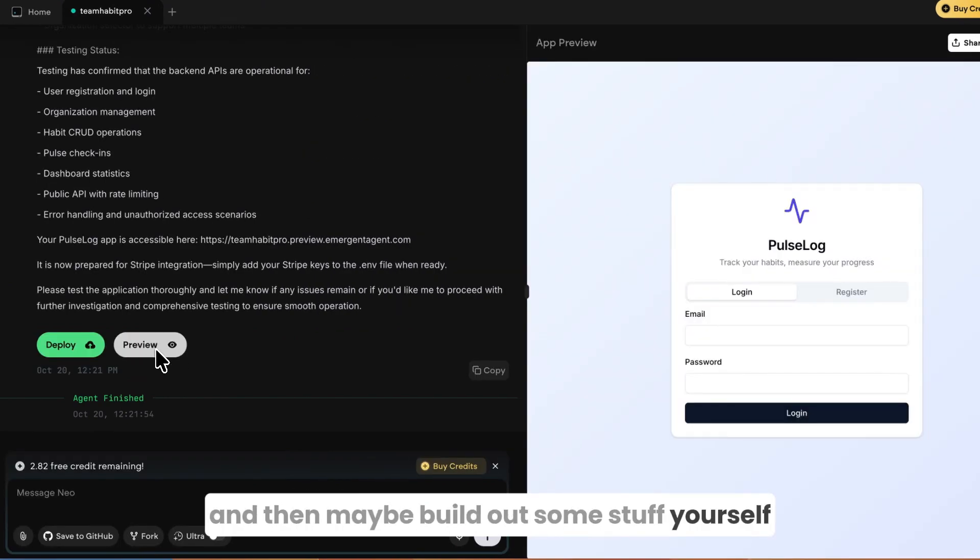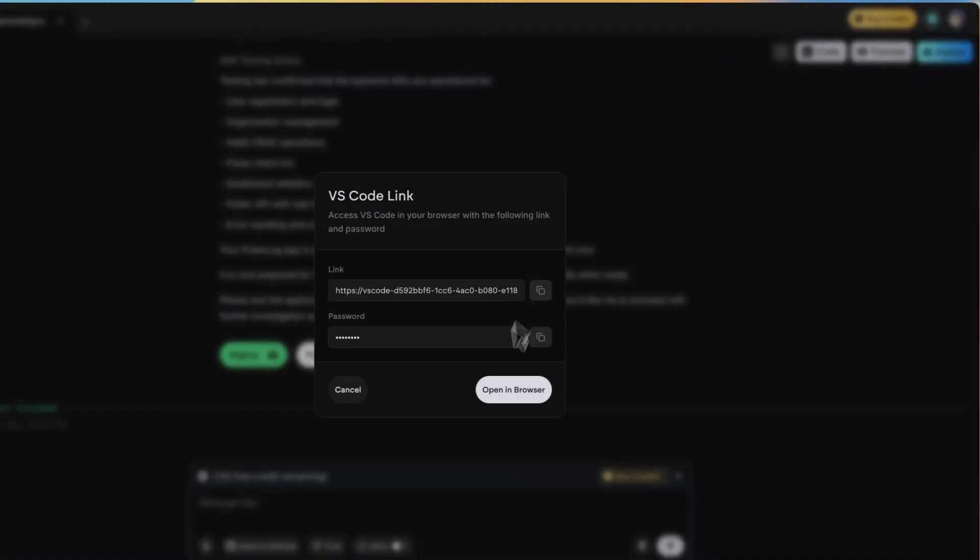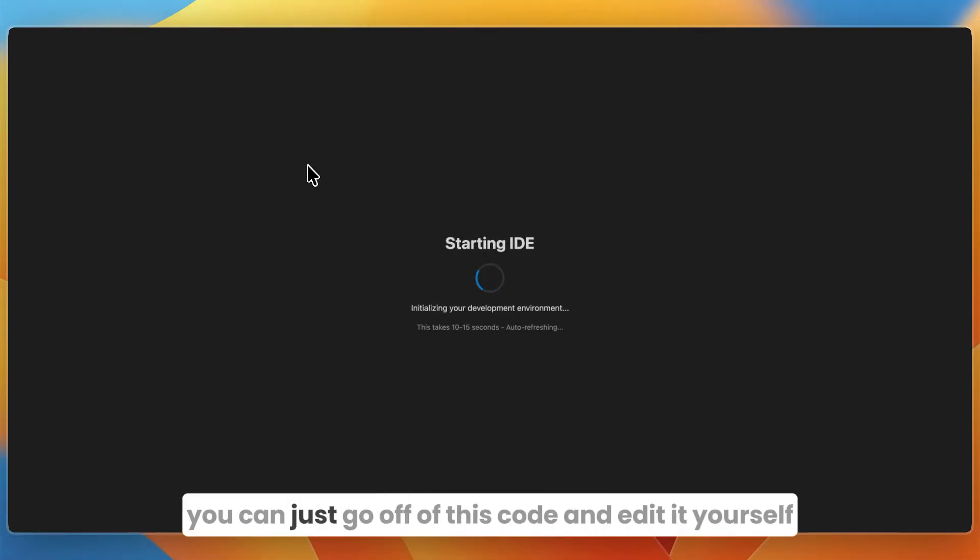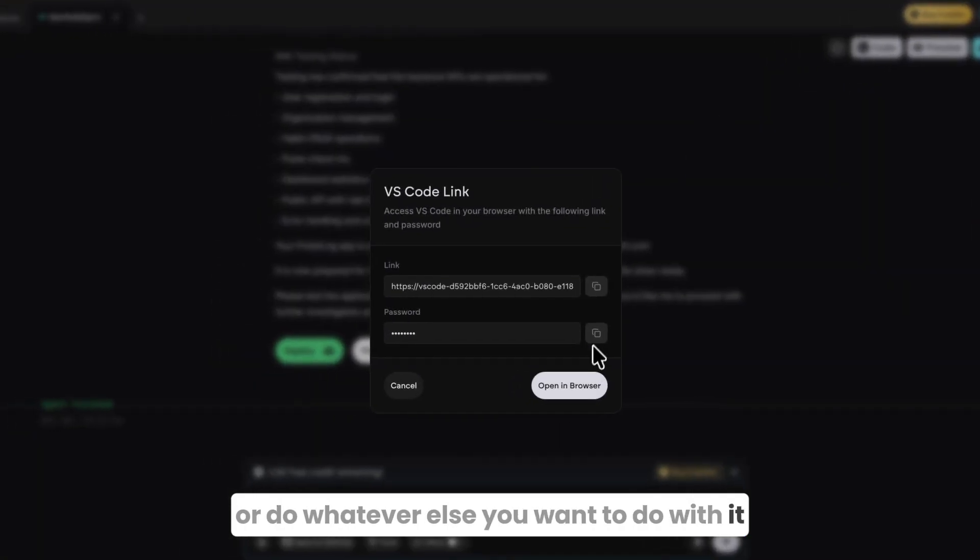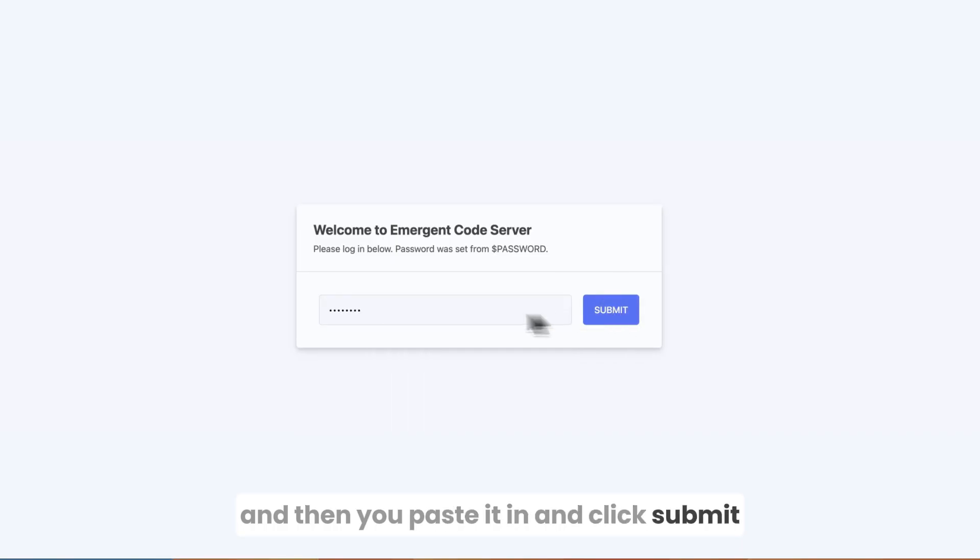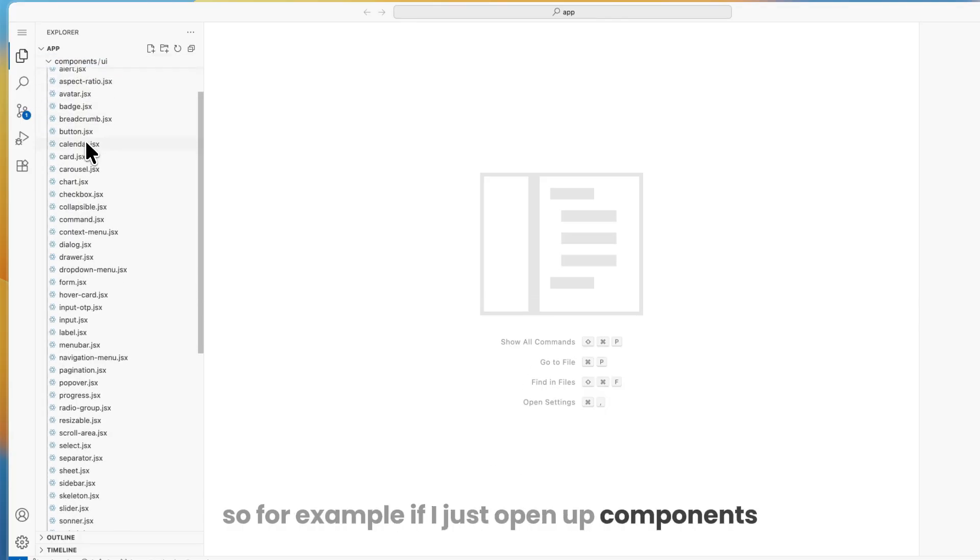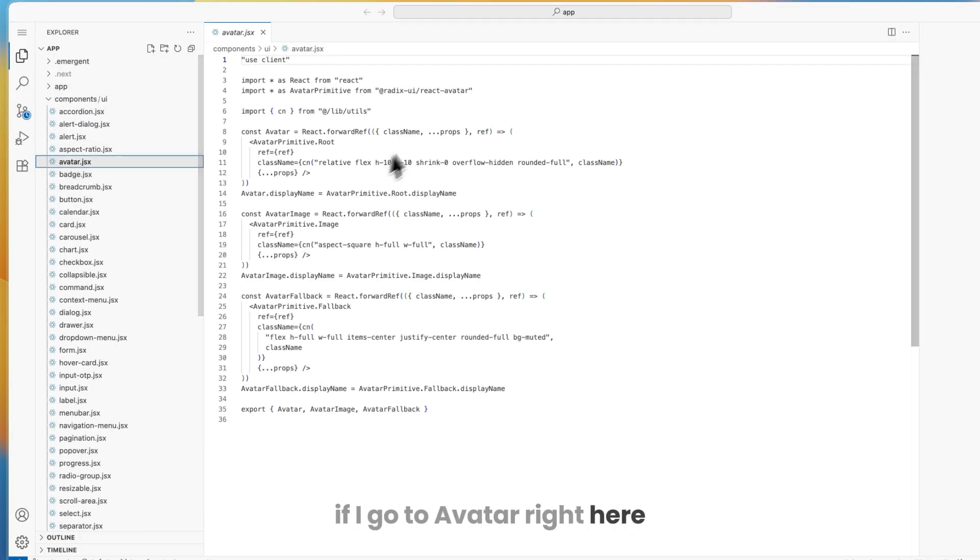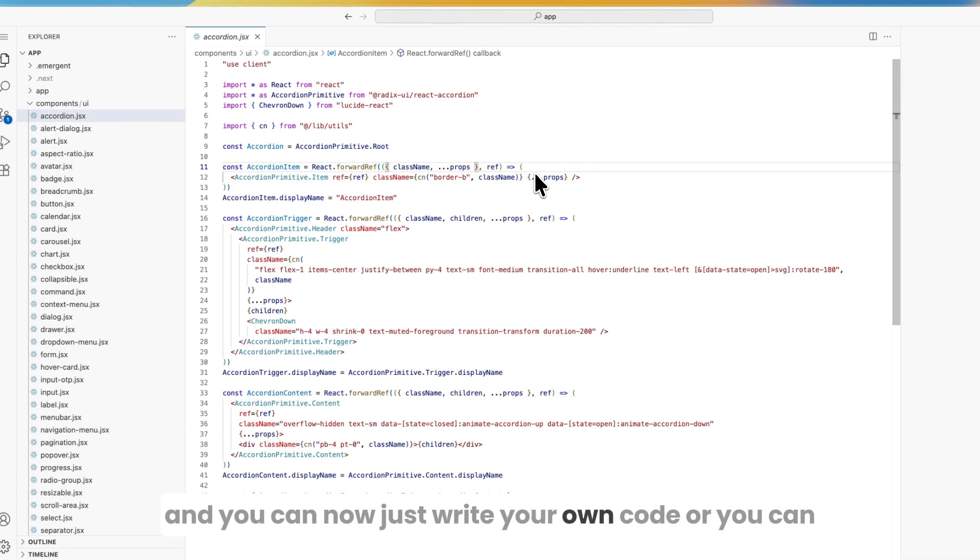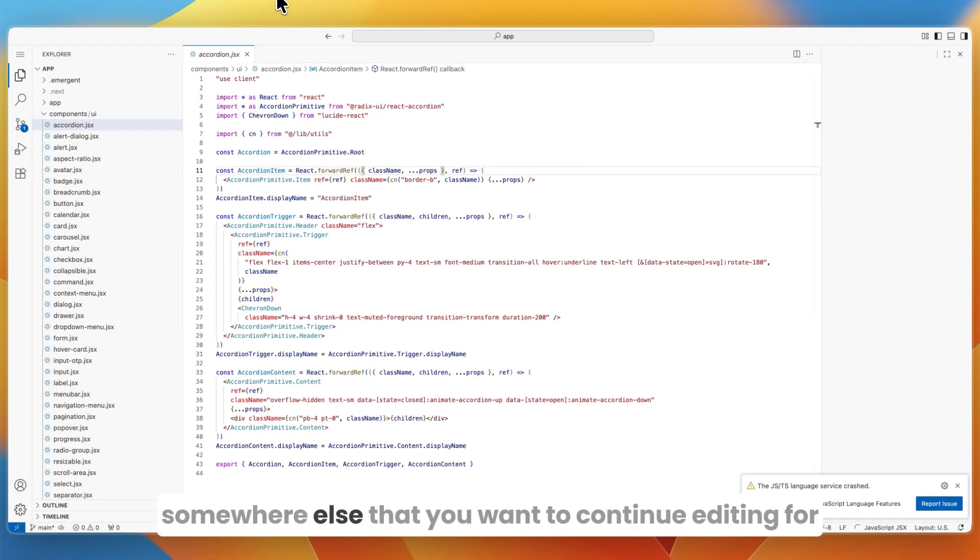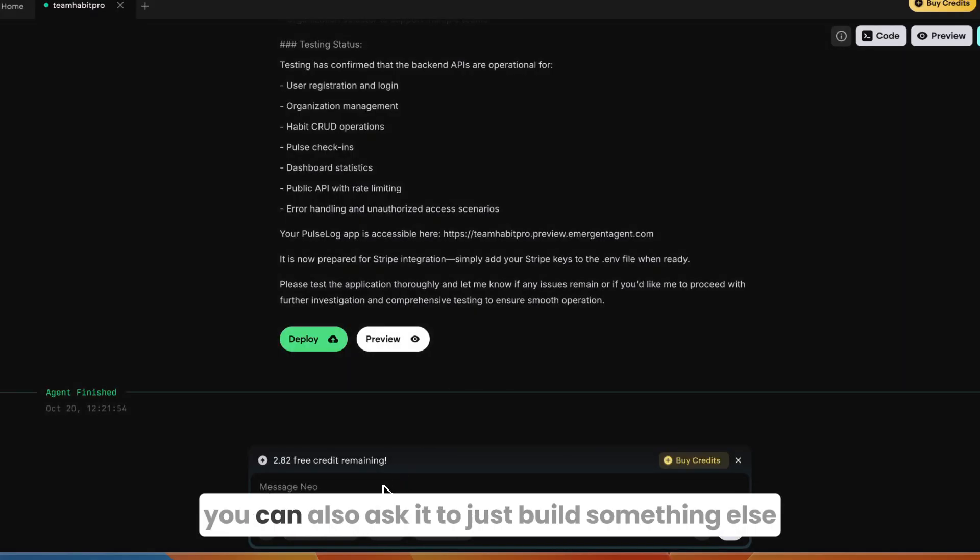From there what you can now do is either click deploy or preview. Most likely you want to preview it and then maybe build out some stuff yourself. What you can also do is once it's done building, you can click on code right here. Then here you can open the code in VS Code and now you can just go off of this code and edit it yourself. You can import it to your environment or do whatever else you want to do with it. You can just copy the password and then paste it in and click submit. Now here you can see all of the code it did. For example, if I just open up components you can see how much stuff it built out. If I go to Avatar right here you can see the code for this specific section.